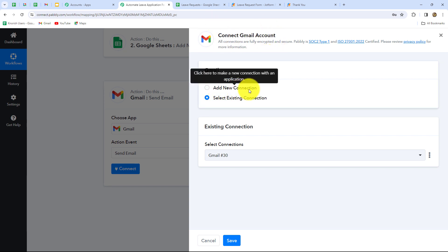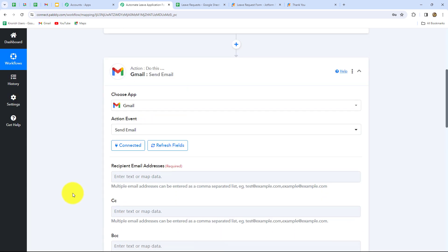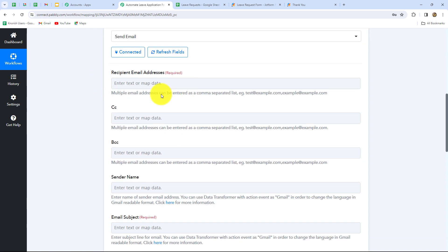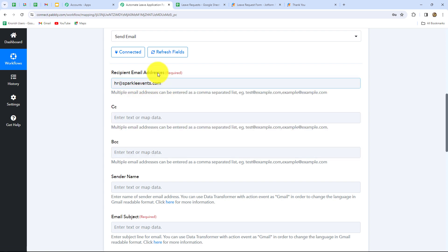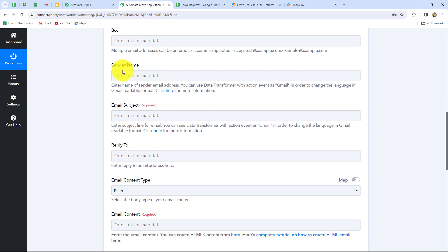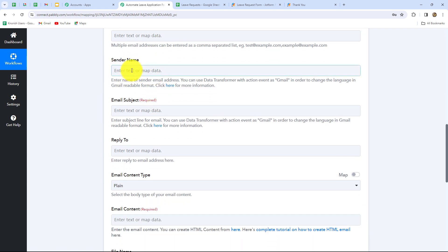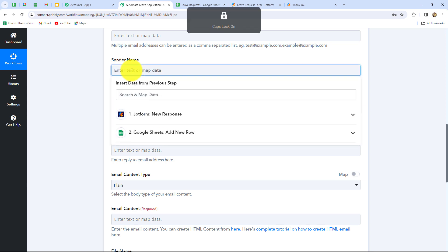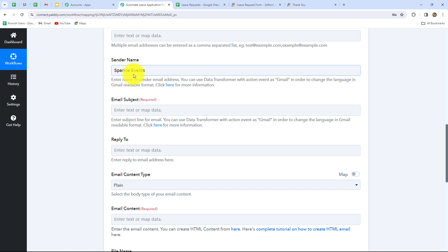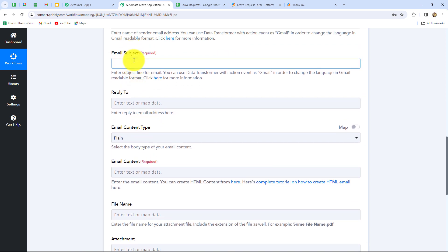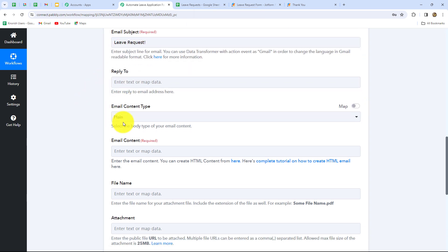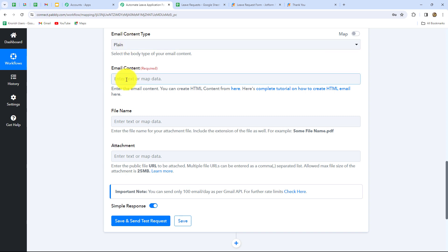Here we have to enter the recipient email address — the email address to which we want to send the email. I want to send this email to myself as the HR, so I'm going to enter my own email address: hr@sparkleevents.com. Sparkle Events is the name of my company. Now I'm going to enter the sender name — I'm going to enter the name of my company as the sender name. Since I've entered the sender name manually, it is going to be the same each time. Now the next is email subject: leave request. The next is email content type: plain. Now we have to enter the email content — the body of the email which we want to receive when the leave request is raised.